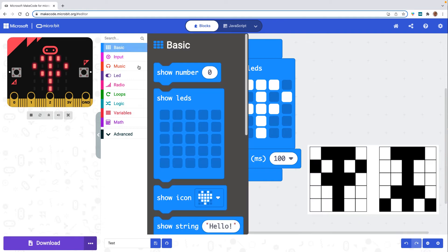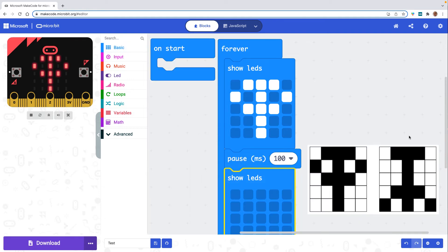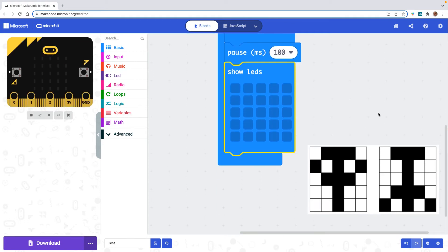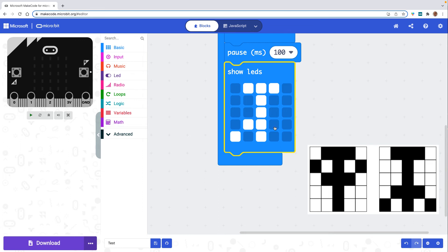I'll add another show LEDs block and scroll down a little bit so you can see it. And now I'm going to add in my second image so I'll start with these top three blocks, do these ones down the middle, and then put the wings at the bottom.